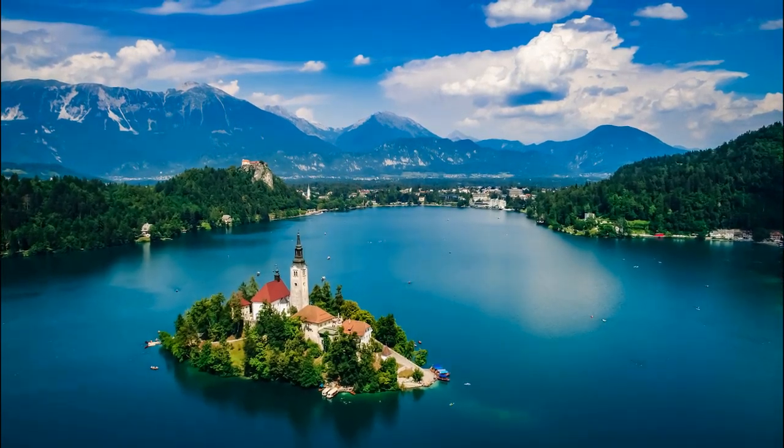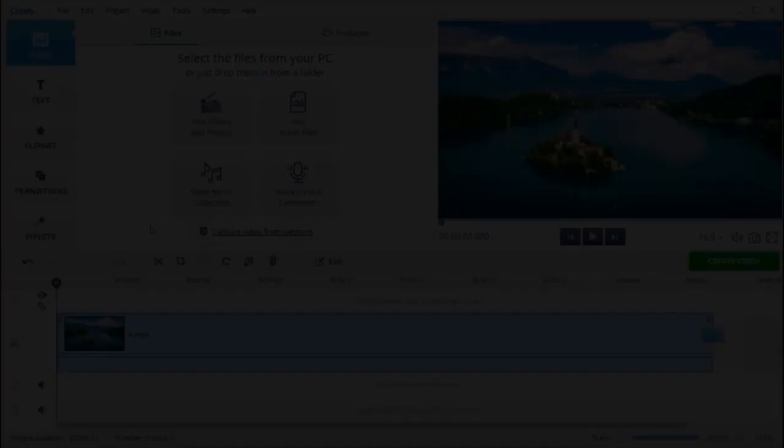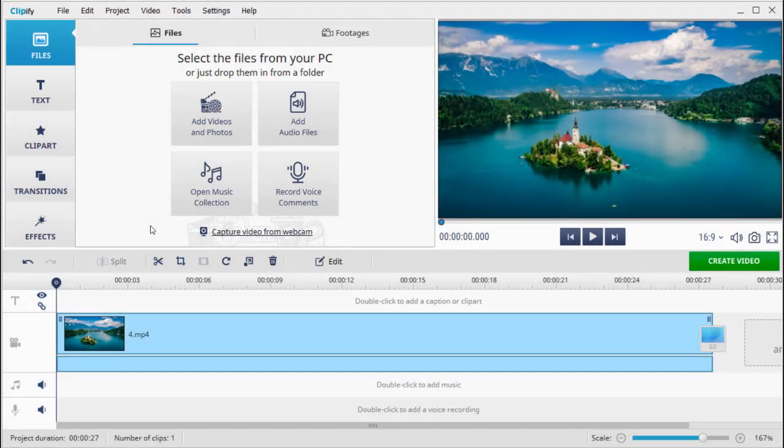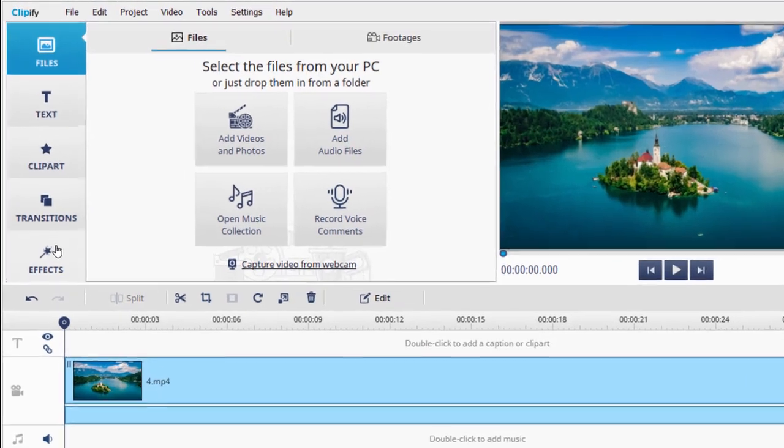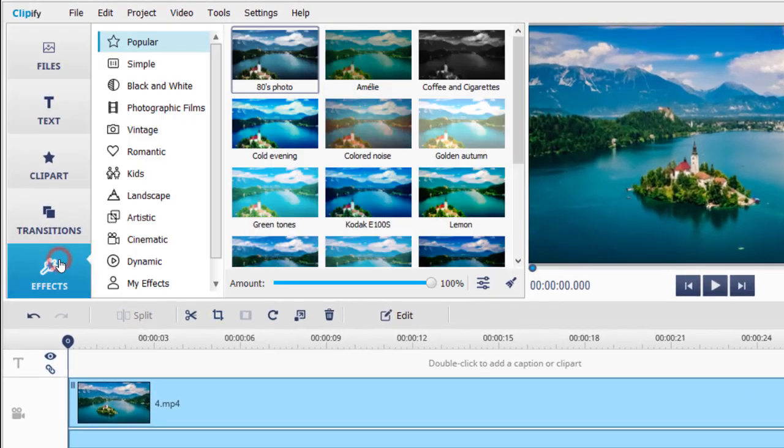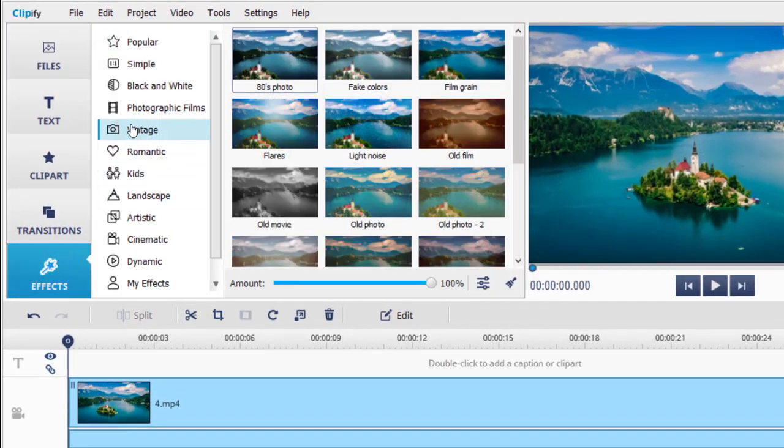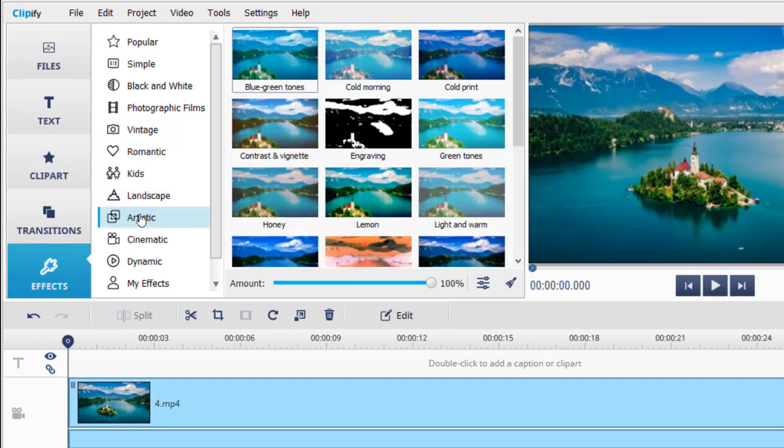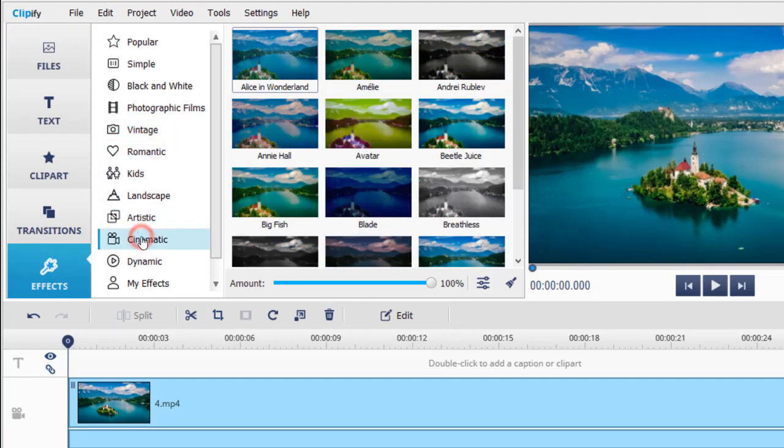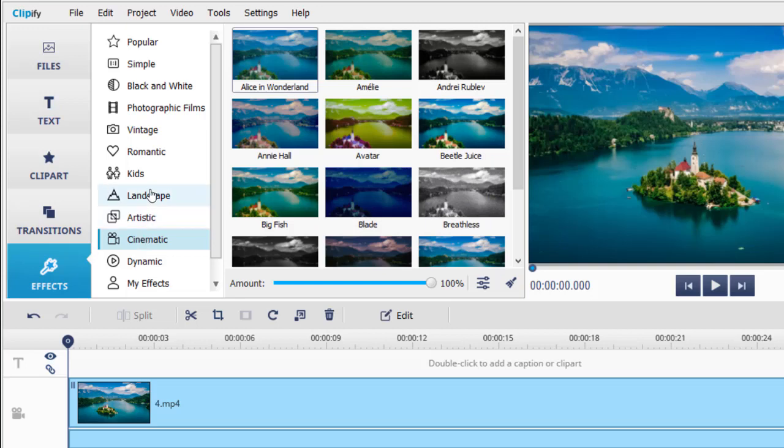Add a special atmosphere to your video with the help of various filters. Go to the effects tab. Here you can apply vintage, artistic, cinematic, or other effects that will suit the vibes of the footage. We'll switch to the landscape category.